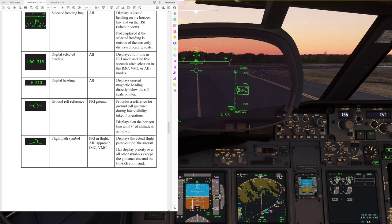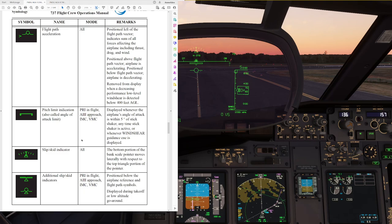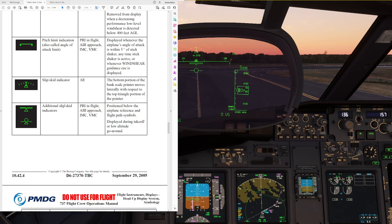The ground roll reference is displayed on the horizon line until 3 degrees of attitude are achieved. Next up, we have the flight path symbol, which displays the actual flight path vector of the aircraft. As soon as we get our 3 degrees of pitch, the ground roll reference is going to change into the flight path symbol. We also need to be aware of the pitch limit indication — if we pitch our airplane all the way into this symbol, we will activate the stick shaker. Another important symbol is the additional slip-skid indicator, displayed during take-off or low altitude go-around, which becomes especially important during an engine failure so we can compensate correctly using the rudder.